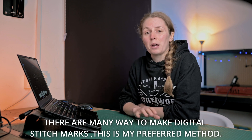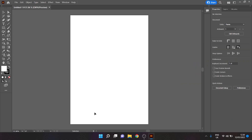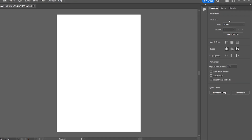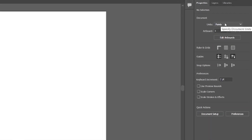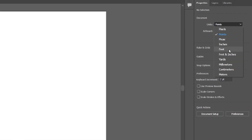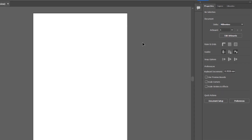First of all, we need to open up Adobe Illustrator and get a new document. You can set the unit when you choose your file, however if you've missed that point, you can go up to Properties and then on the units we're just going to go to millimeters.